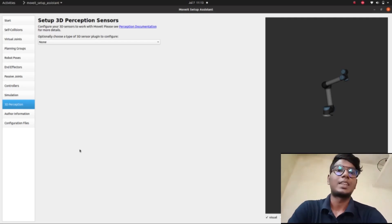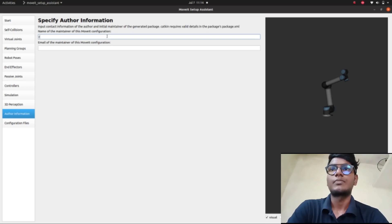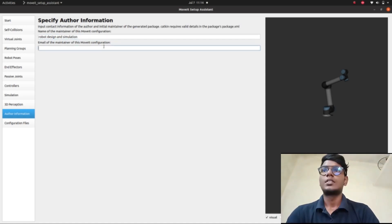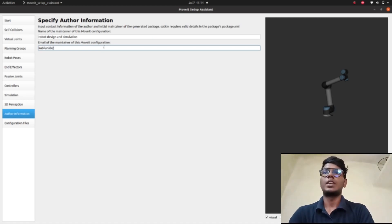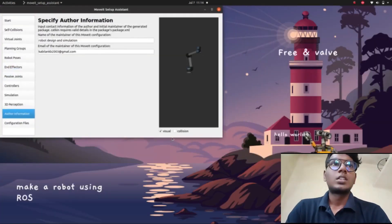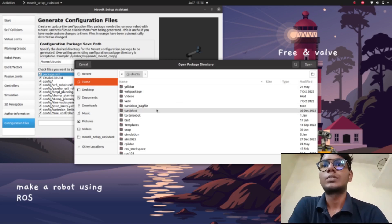This is '3D Perception' — as we already put in a previous video, based on a depth camera, it is a camera interface or Kinect interface for robot perception. But it is not needed for now. Go to 'Author Information' and give the details: author name is 'Kabilen', email is 'kb2003 at gmail dot com'.